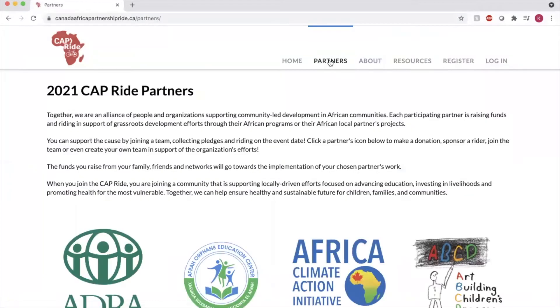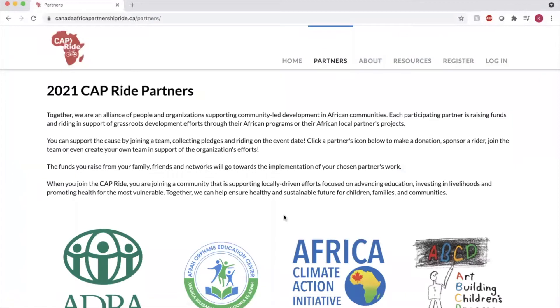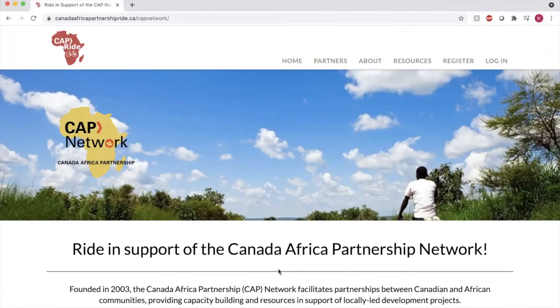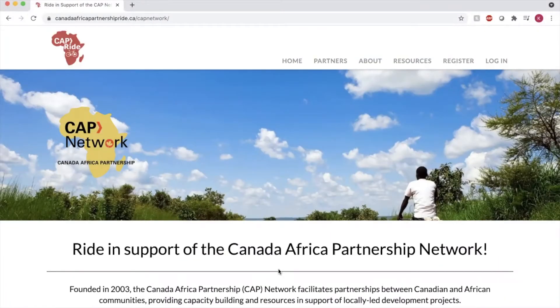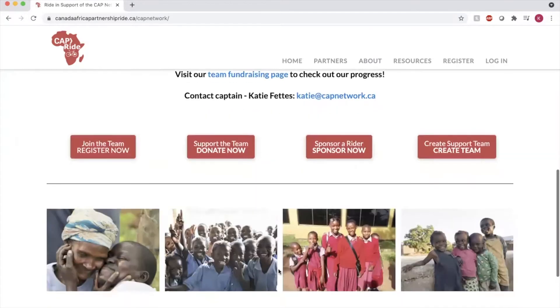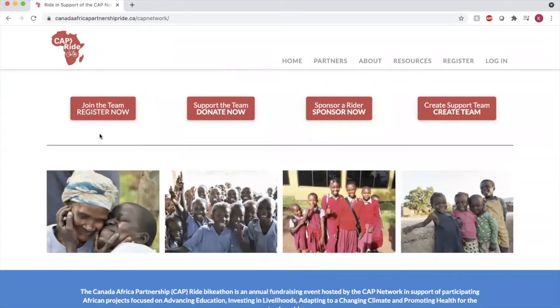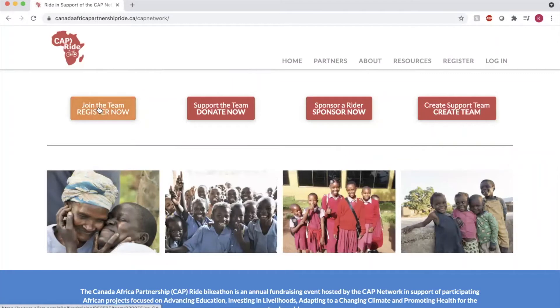Go to partners and you'll see all of the participating organizations in this year's CAPRIDE. Each organization has a main team registered in the ride that you can simply choose to join by clicking right there, join the team, register now.